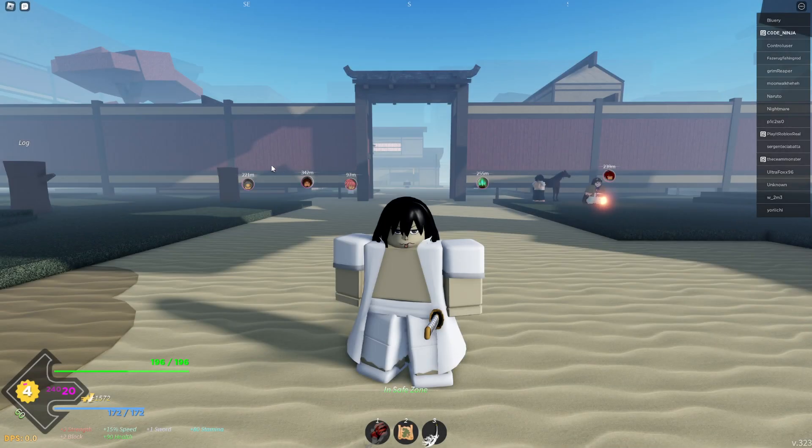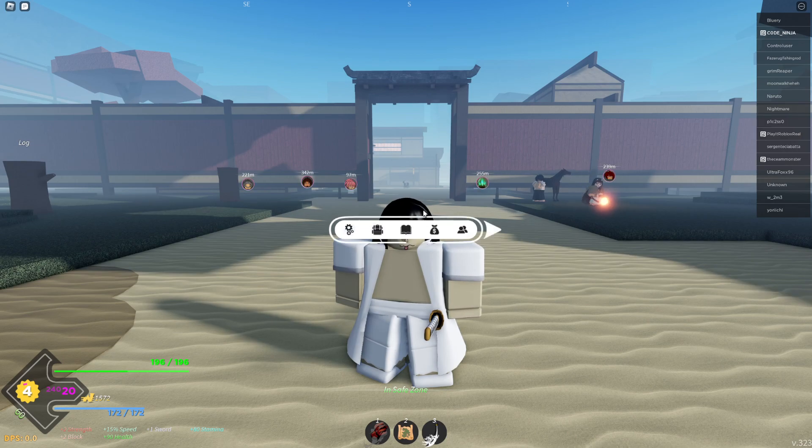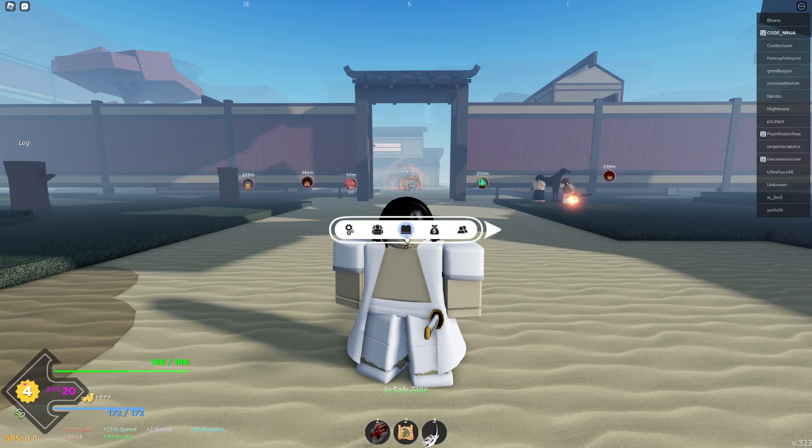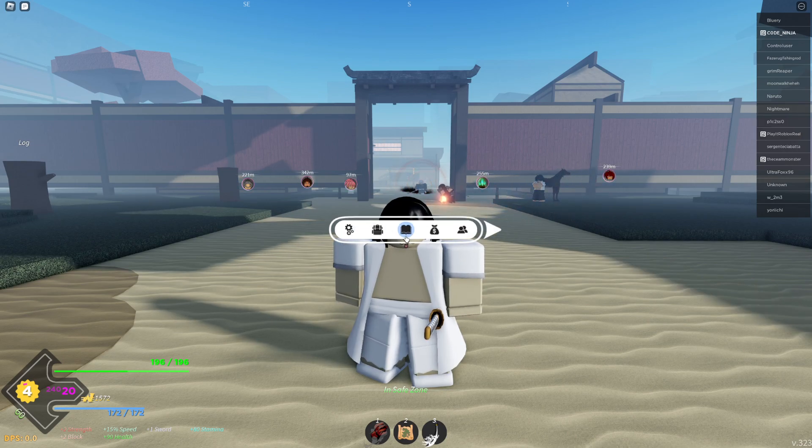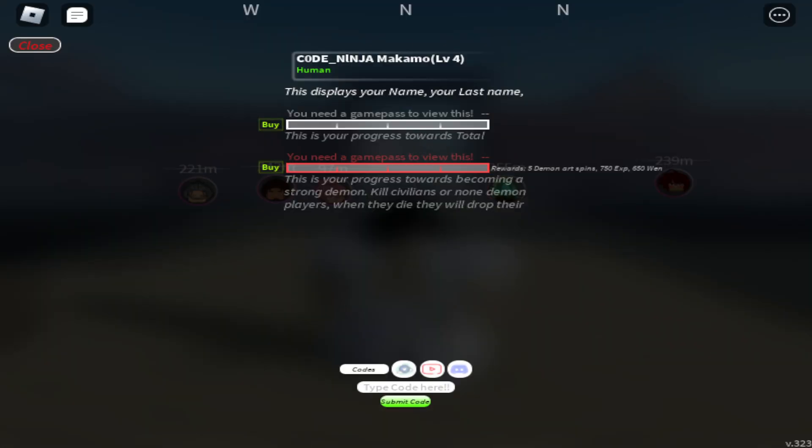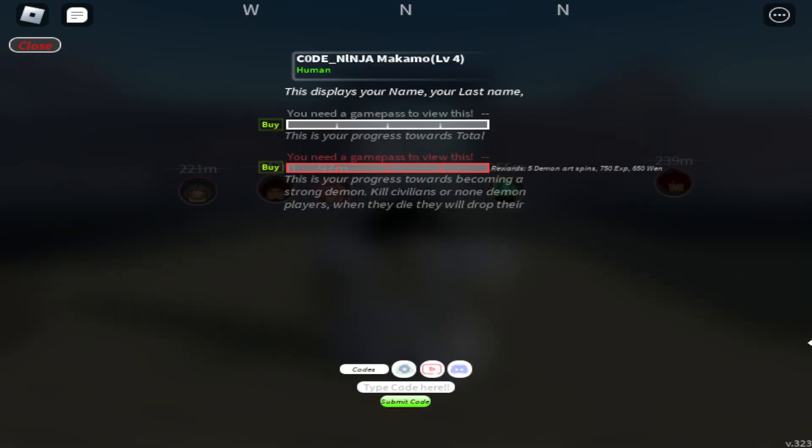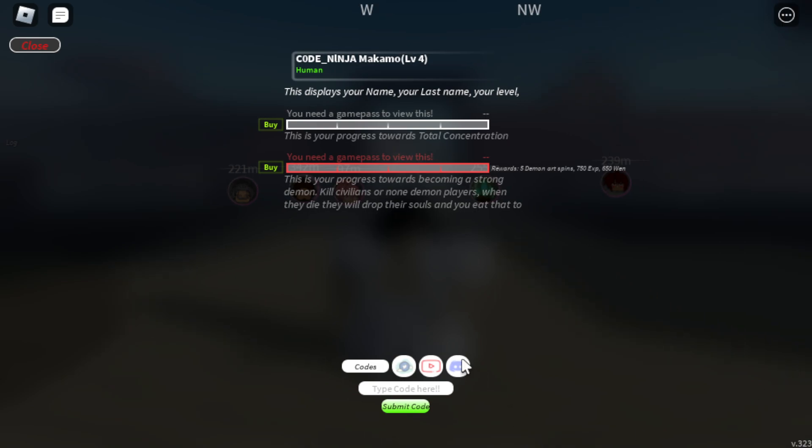So press on M, press on M guys and click on the book. There you go, now you can redeem your codes in this bar.